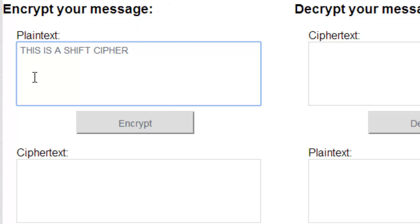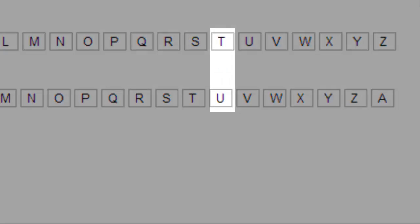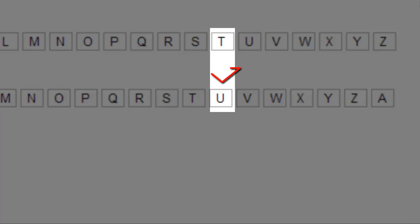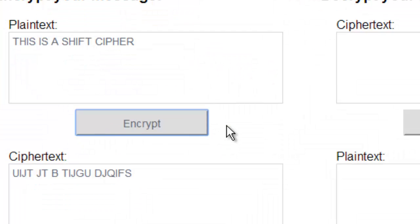Right now T is going to encrypt to U. Let's go ahead and see if that actually happens — and it does. Now H is supposed to encrypt to I, and H encrypts to I, so yes it does.